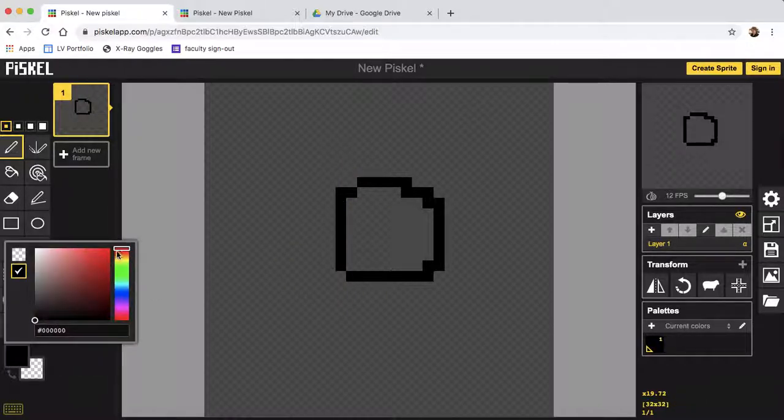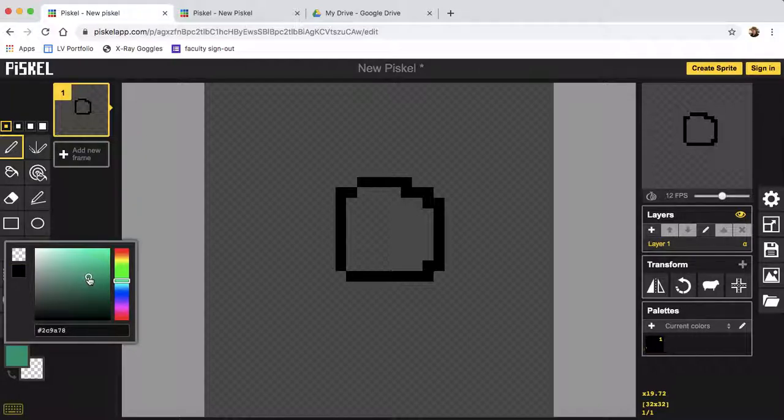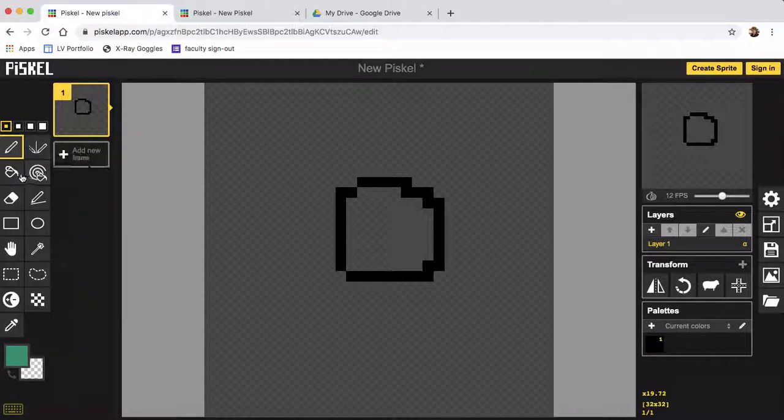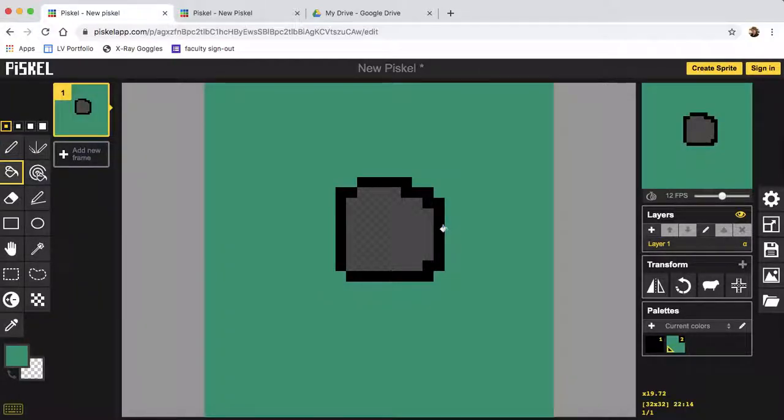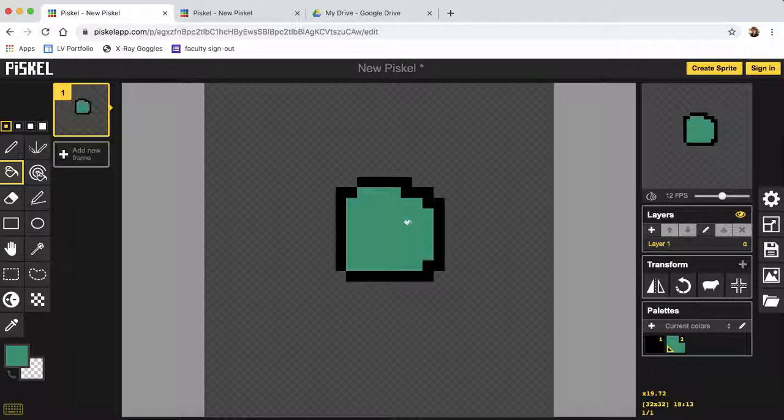Here's how you change color. We have a paint bucket. Control Z if you mess something up, or Command Z.